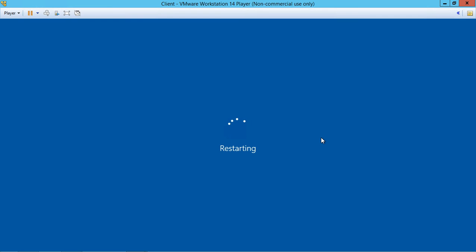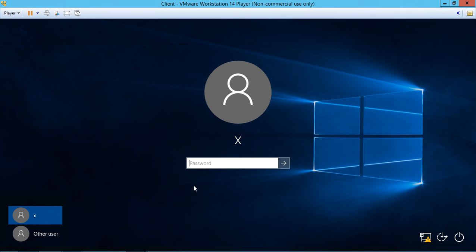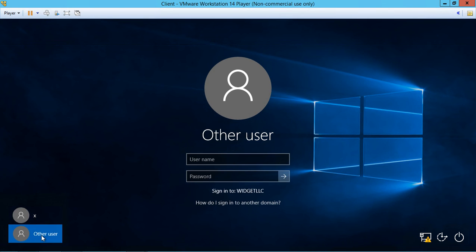Now we're going to log in as a domain administrator. Our client is rebooted. Let's click on 'Other user' instead of the user we logged in with last time.